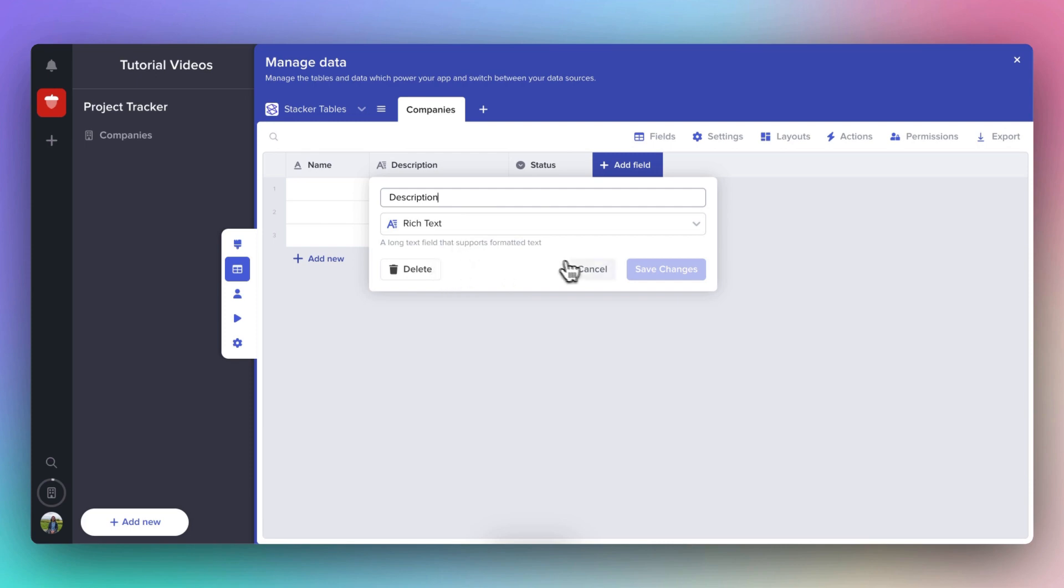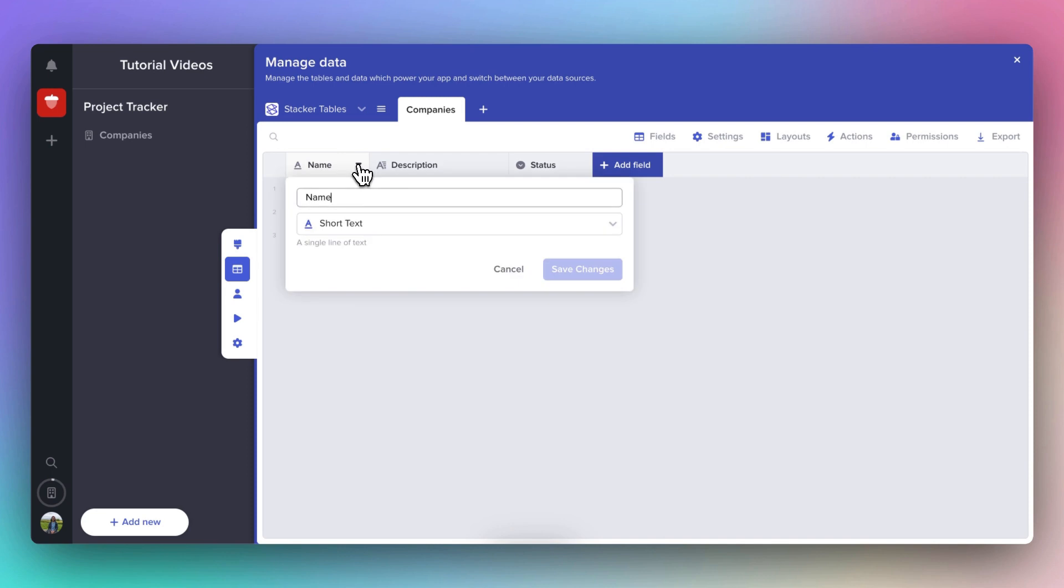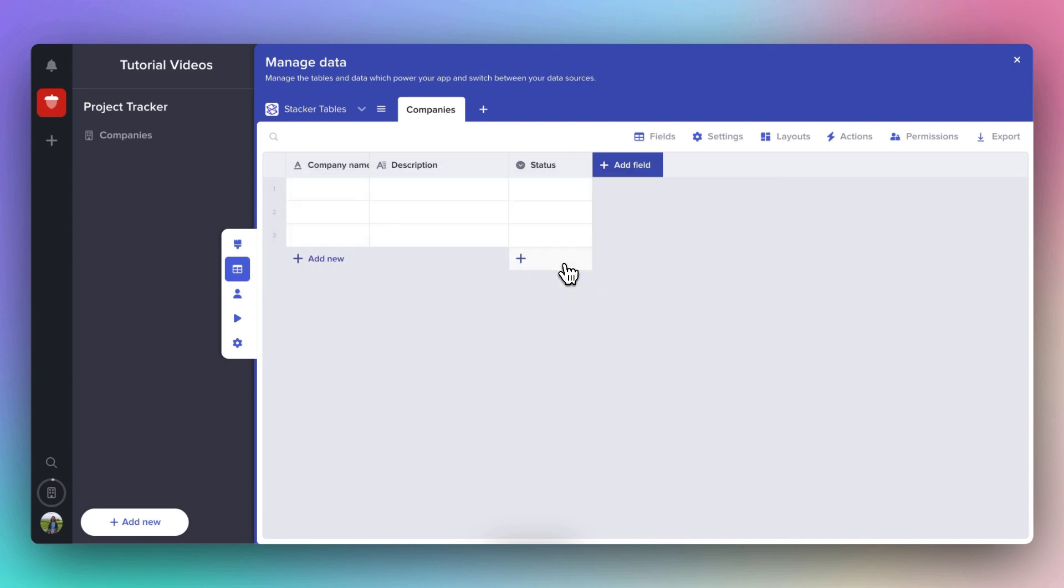This is a table that's a list of companies that we're working with. So let's change the name by clicking here to Company Name. And we'll keep the field type as short text.